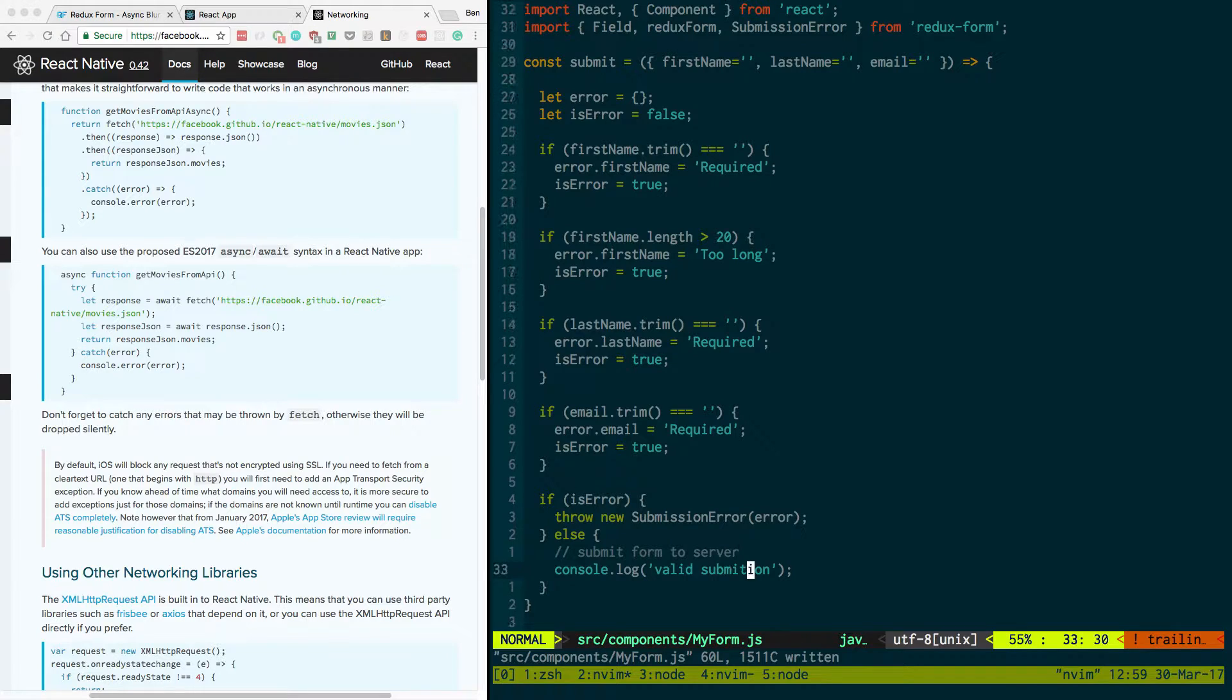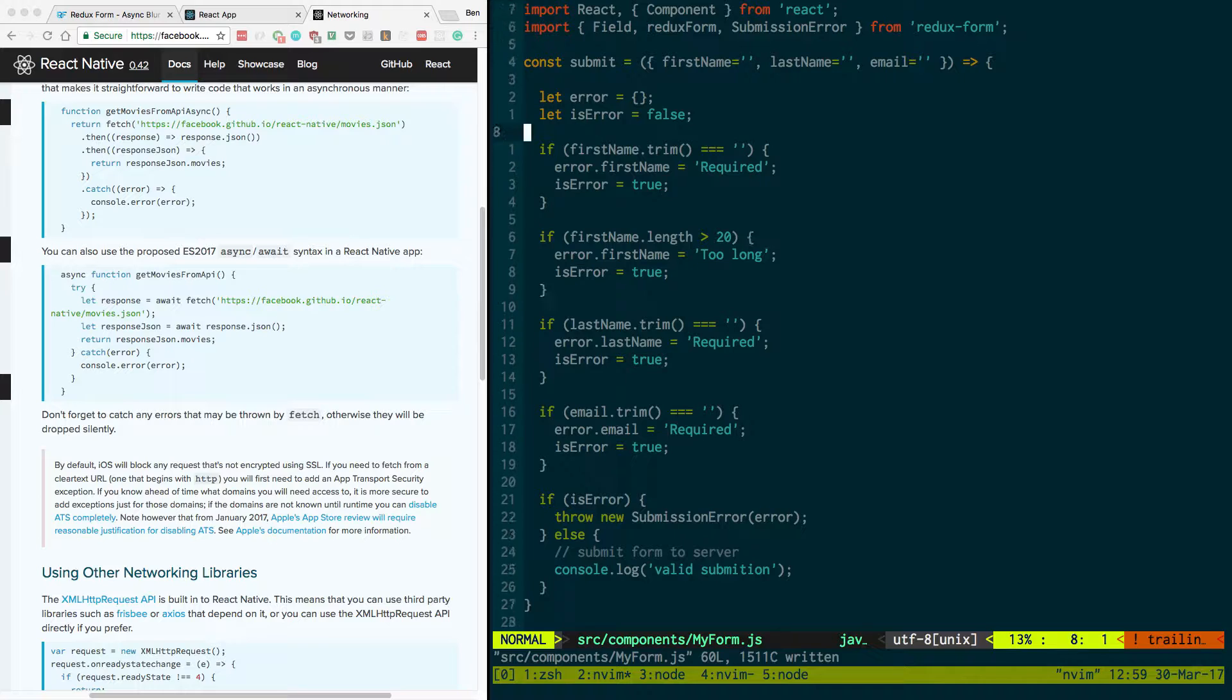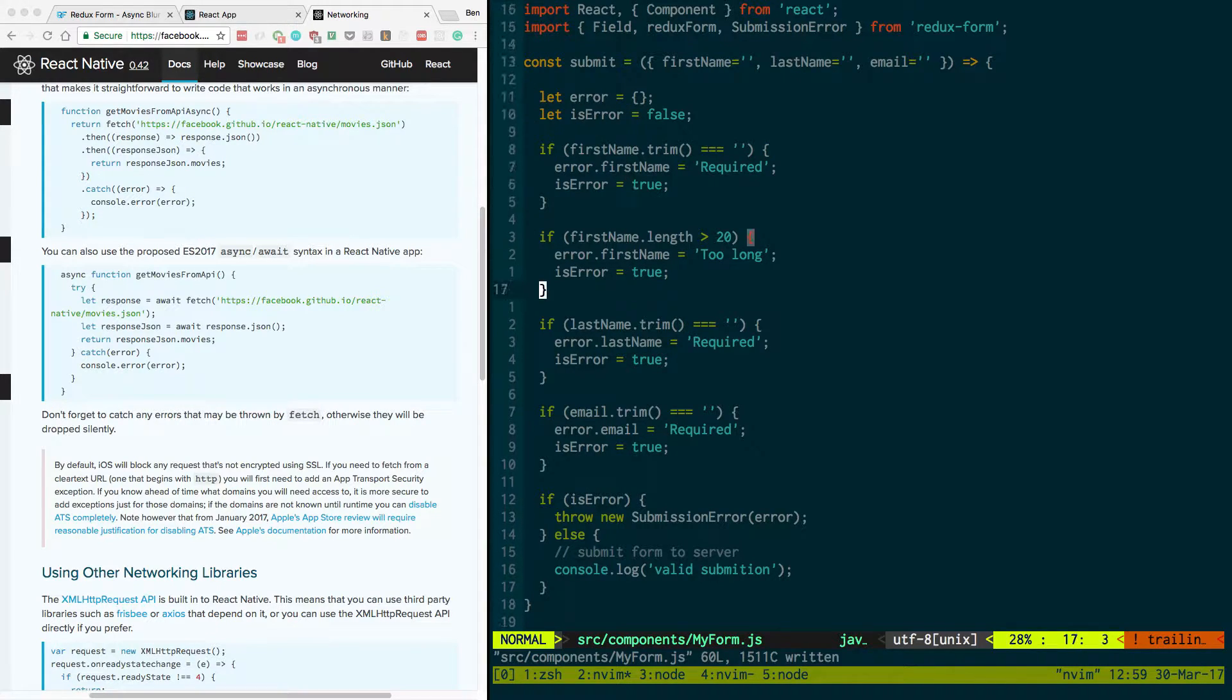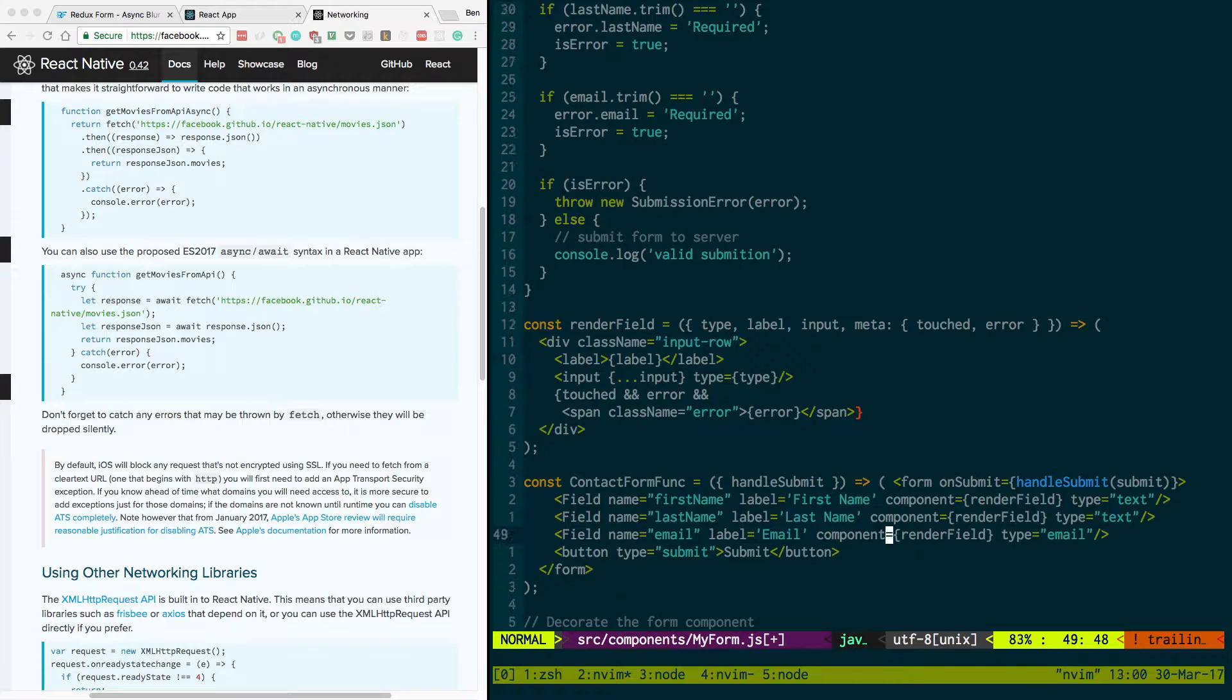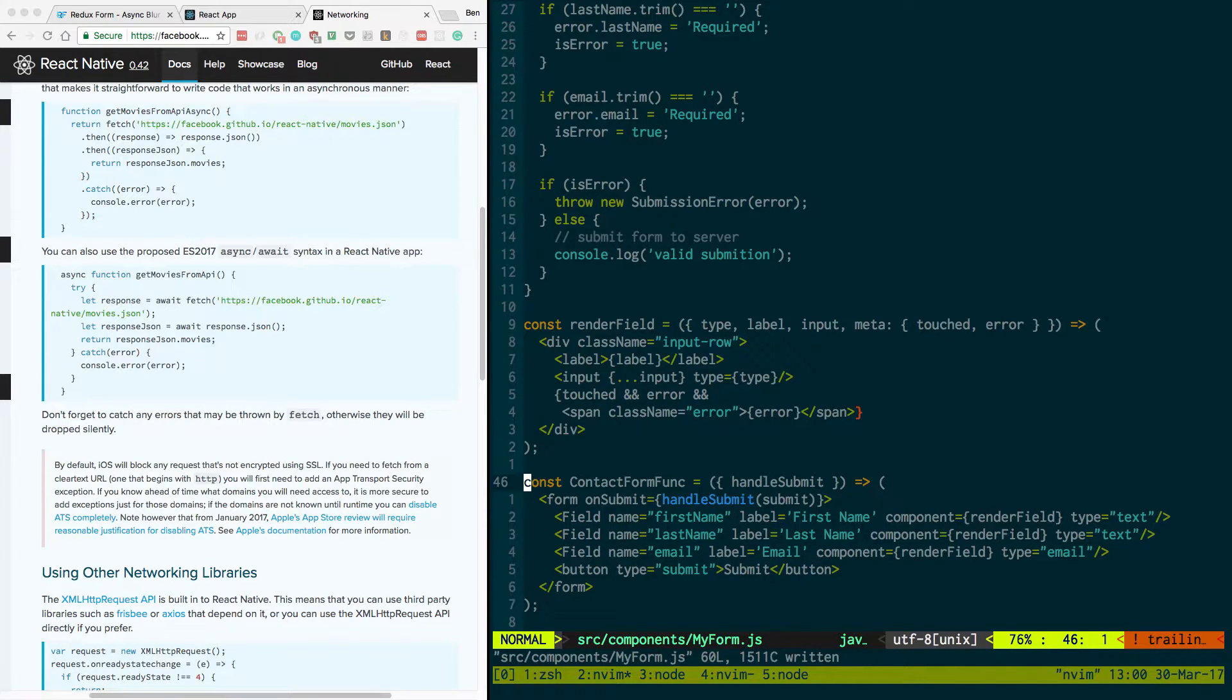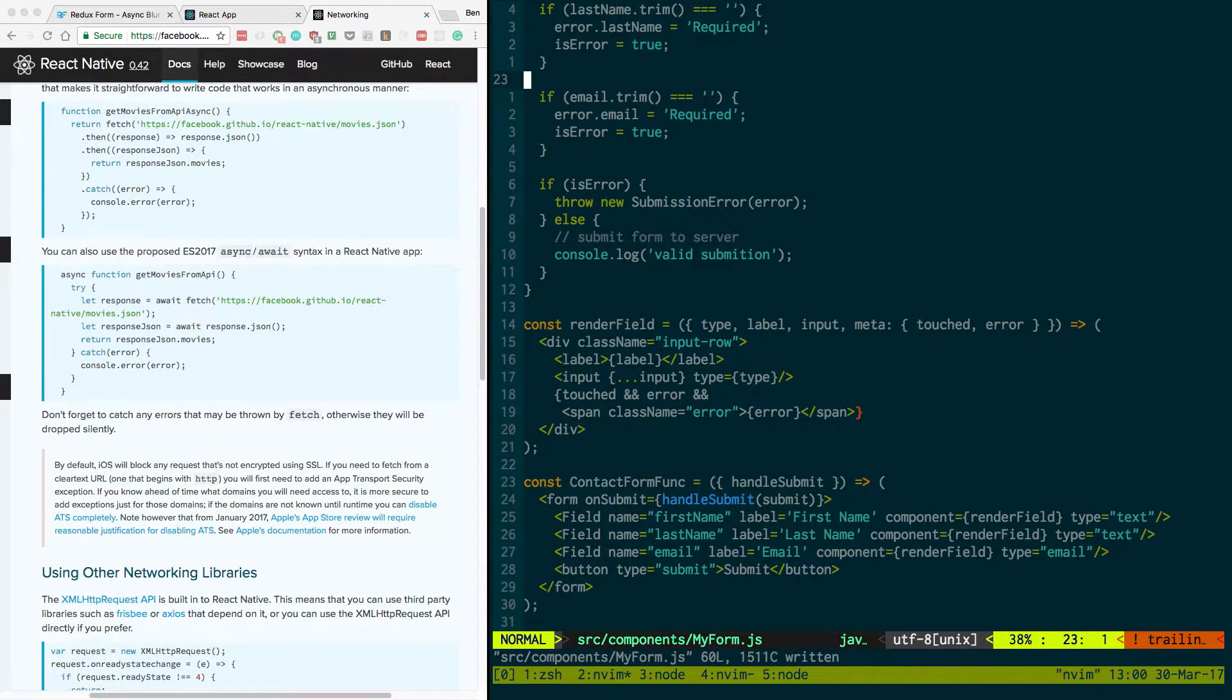If you don't know how to set up a Redux form and basically call a submit function when your form is submitted, so this is my submit function right here, does a little bit of client-side validation and I'm calling it from handle submit here in my little contact form. If you don't know how to do this, I have a prior video showing you how to set this up and I'll link that in the description below.